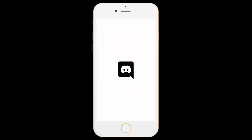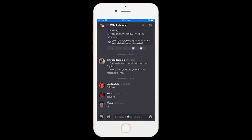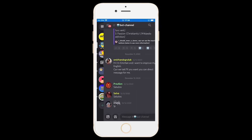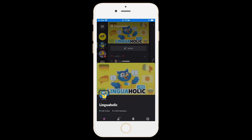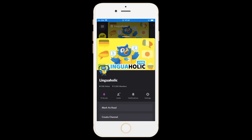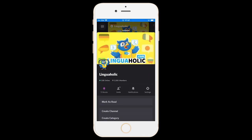First of all open up Discord and depending on where you are you need to swipe to the right once or twice to get to the main screen of your server. Once you're there click on the three dots next to the server's name. Then scroll down a bit and go into settings.